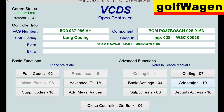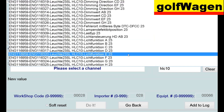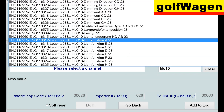Adaptation and Write. HLC 10. Licht Funktion.